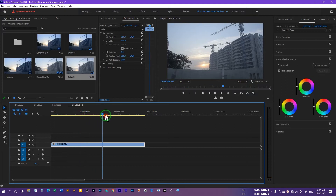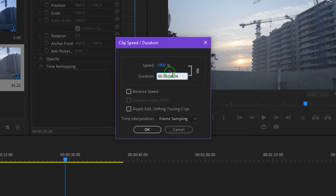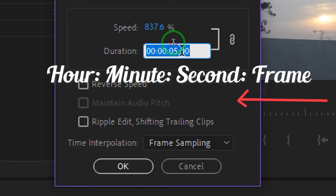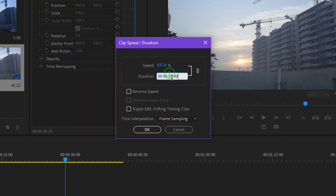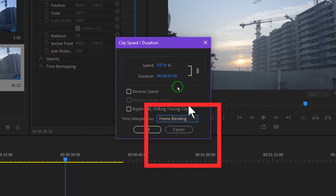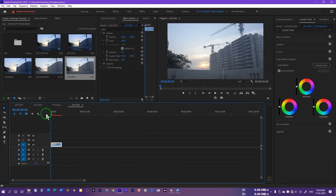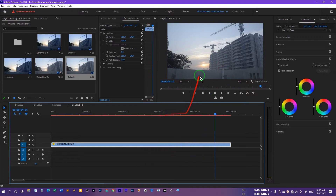This is the time-lapse shot as a video. Press Ctrl+R (or Command+R on Mac) to access the speed options. You can increase the speed — for example, to 1000% — or you can change the duration. If you want it to be five seconds, type in five seconds. For the time interpolation, change it from Frame Sampling to Frame Blending to get a better result, then press OK. Now the sequence is five seconds and you can play it to see the result.